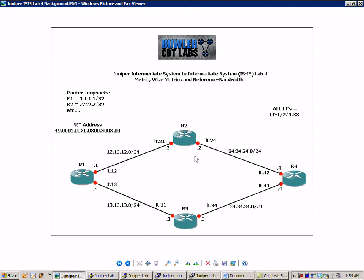All of the routers have loopbacks. R1's loopback is 1.1.1.1/32. Router 2 is 2.2.2.2/32. And so on for router 3 and 4.